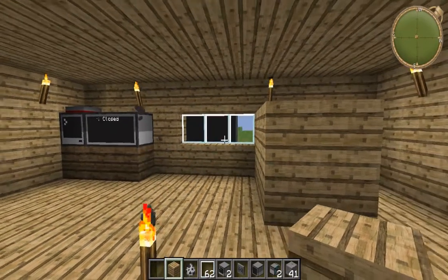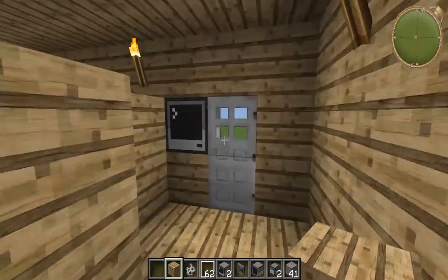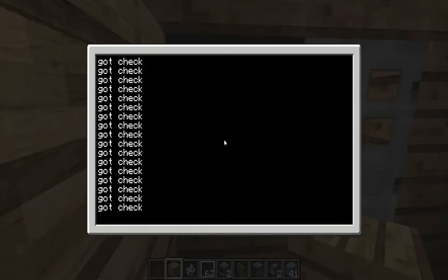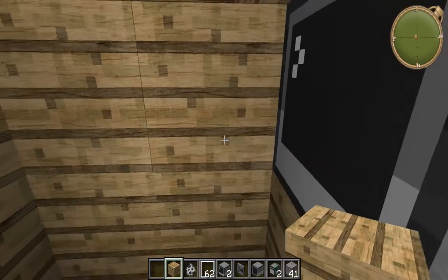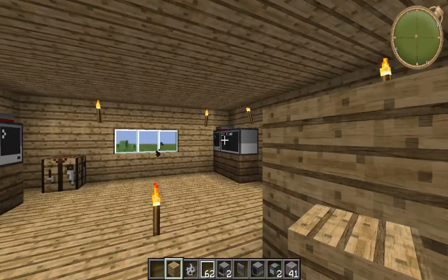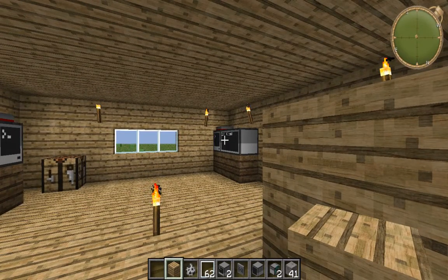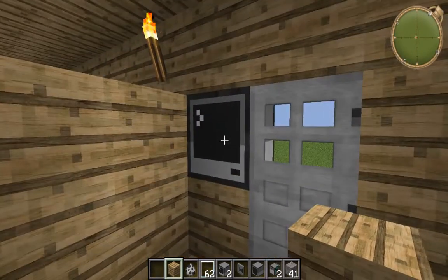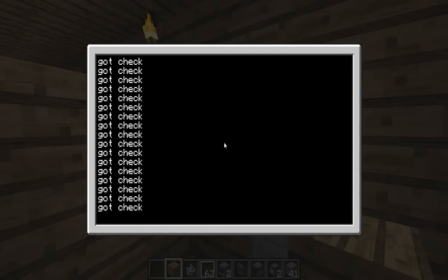First of all we'll have to go into our actual door command. As you can see it's got a check — basically computer six, which is that one there, is constantly checking whether or not this door is open or closed. To check this out, terminate the program by pressing Ctrl and T.